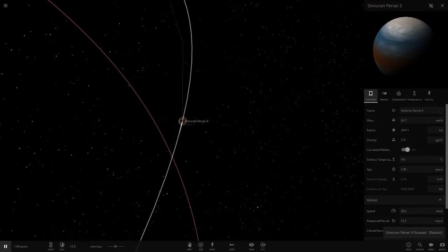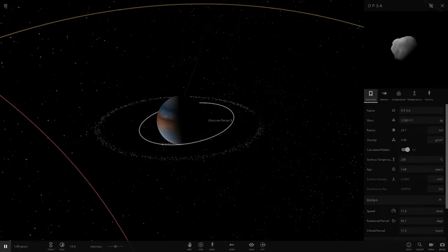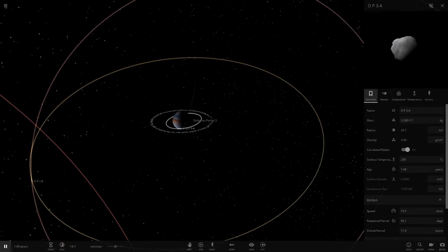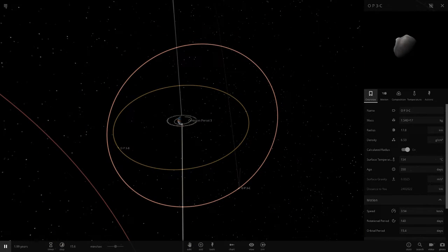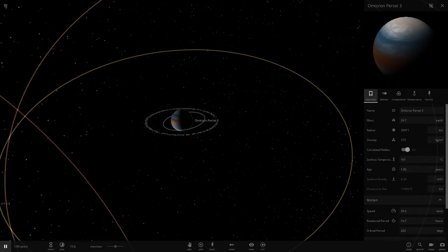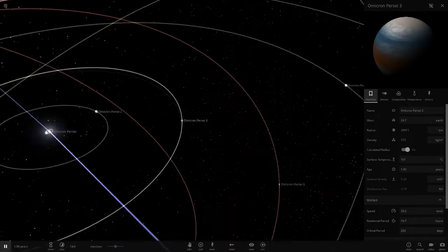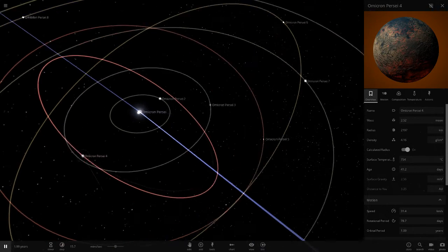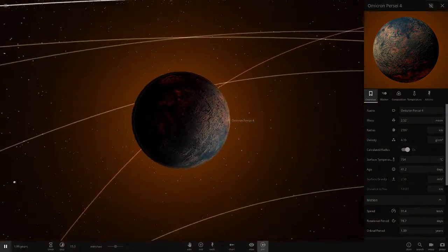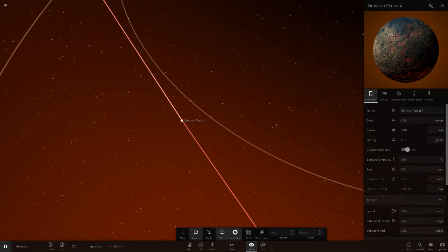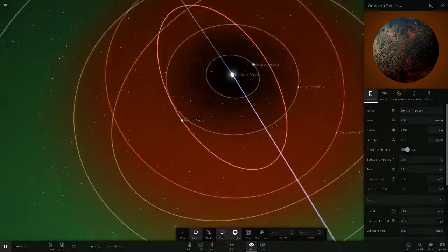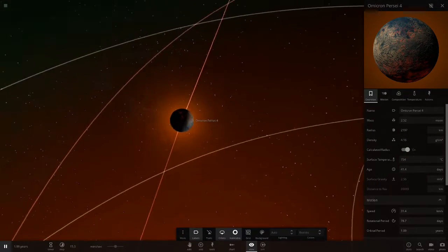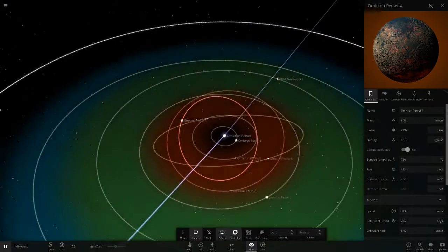Next up we've got the third planet, also a gas giant with its own ring system. It's got moons called OP3A, OP3B, and OP3C - I'm guessing OP means Omicron Purcell. The fourth planet is another burnt up rocky planet, still in the red zone at 700 degrees. Obviously there's no life here. It's completely burned up, not the largest object ever, and it's losing material.